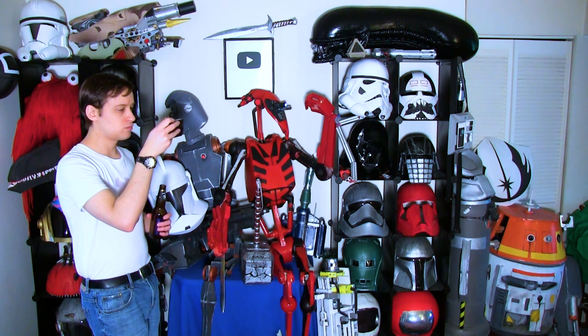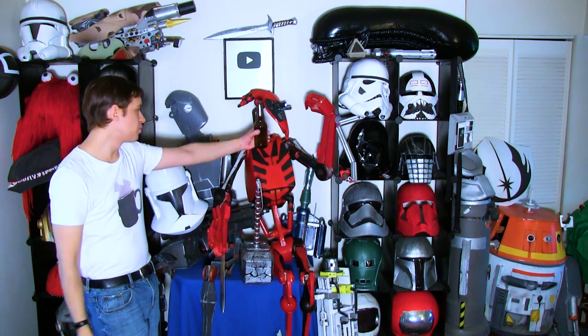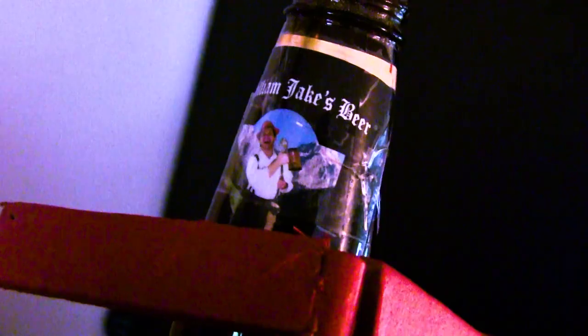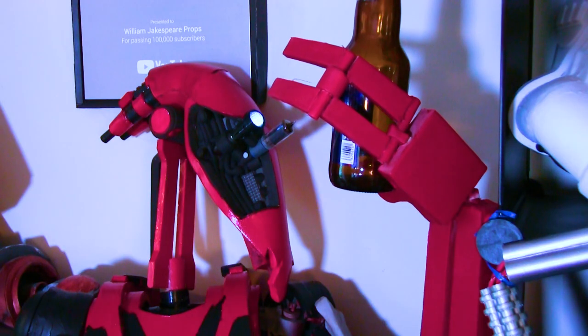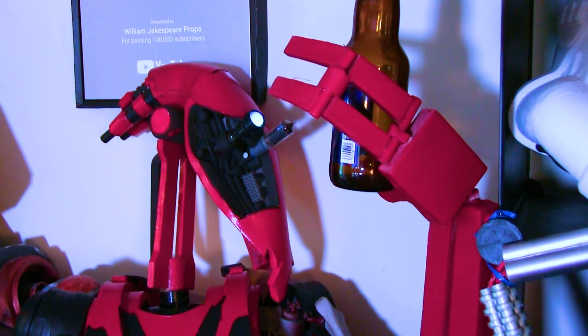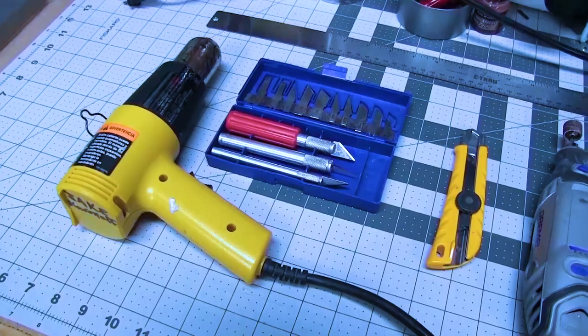Is that a new stormtrooper on the Kenobi show? Hold my beer. That actually says William Jakesbeer. Unbelievable. Friggin' narcissist. I'm a YouTuber. It goes with the territory.